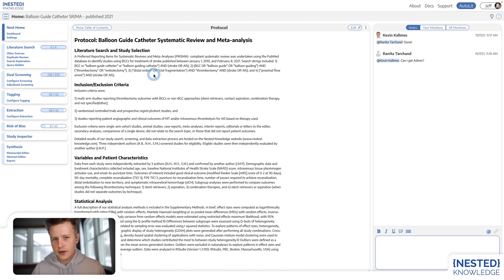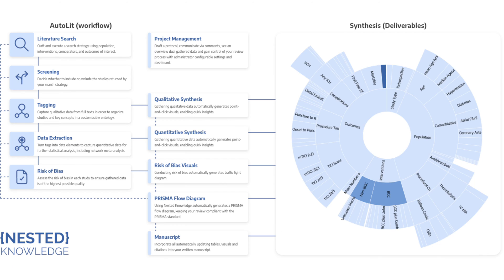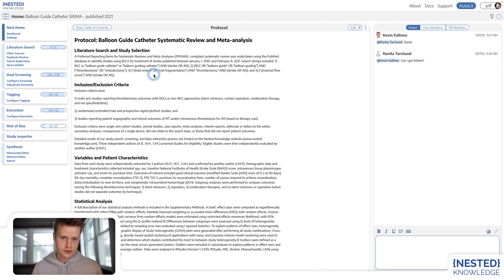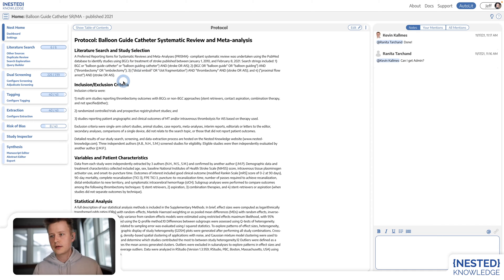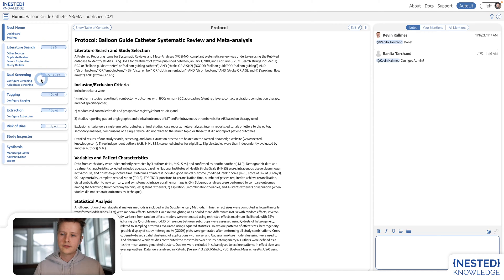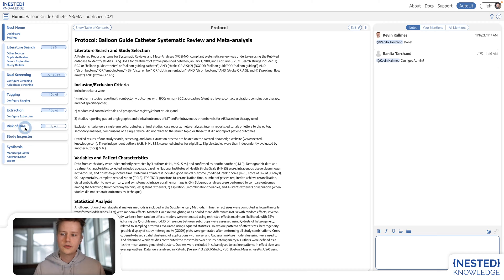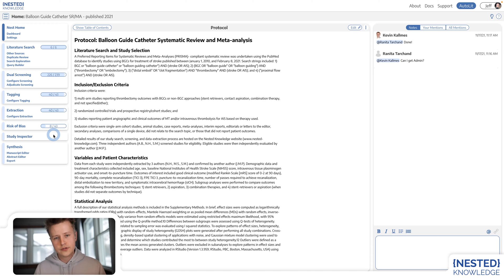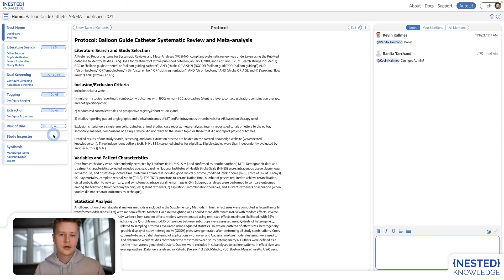The first thing you need to understand about our software is that it's composed of two distinct parts which work closely in tandem. There's Autolit and Synthesis. Autolit is the workflow portion of our software. That's where researchers come in and complete all of the required steps to conduct a systematic literature review and meta-analysis. Synthesis is the visualization, sharing, and publication component to our software platform.